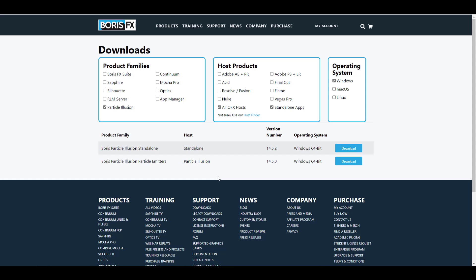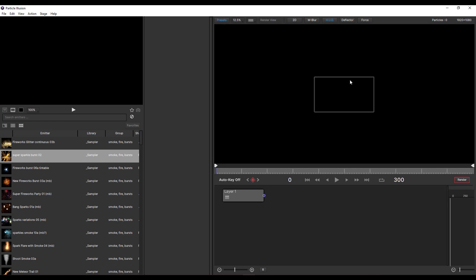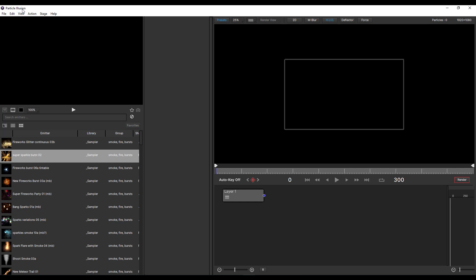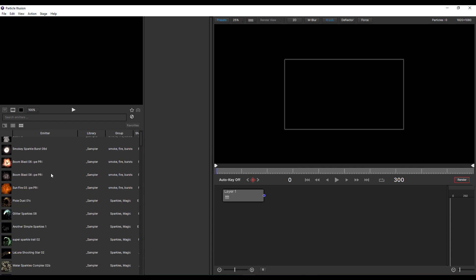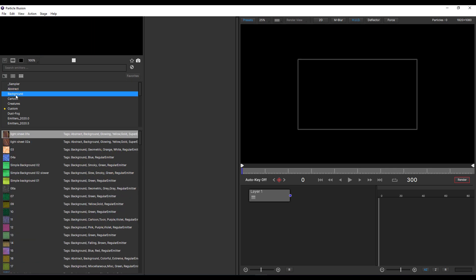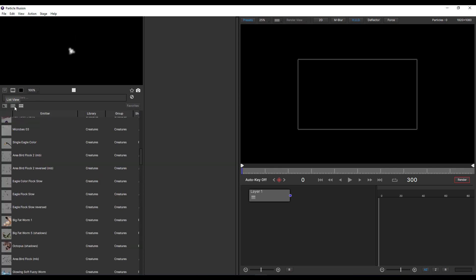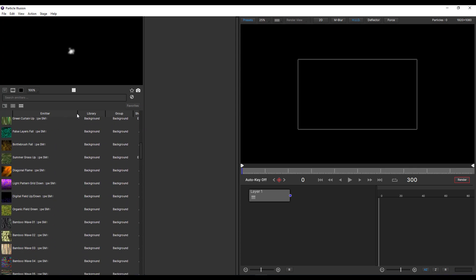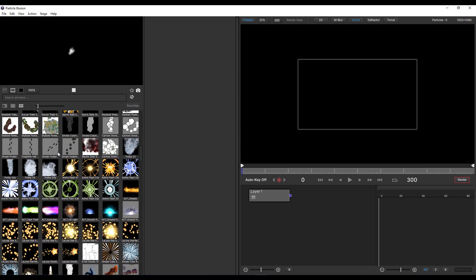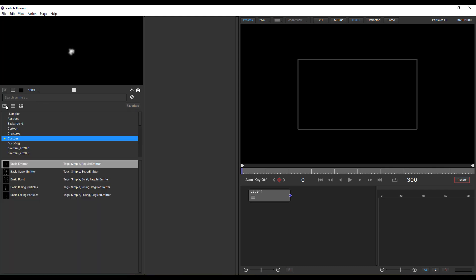Once you have that installed and also have the Particle Illusion standalone version installed, go ahead and pop it open. Once you open it, you'll notice that it looks a little bit new — a bit more defined than what we used to have before. For those that haven't seen the video where we talked about this before, I would strongly suggest you check it out as this is more of an updated video. From here is where you're going to see all of your emitters. You can stack them in different forms — abstract emitters, backgrounds, or custom ones. You can view them by categories or groups, or browse the thumbnail section and increase or reduce the size depending on what you like.